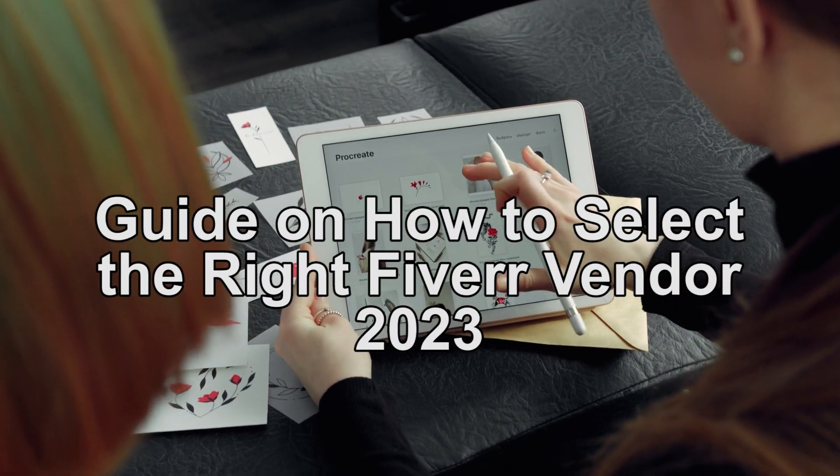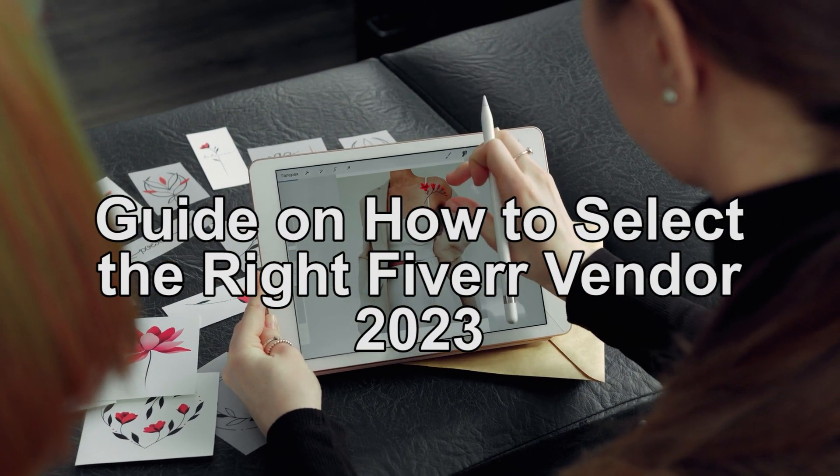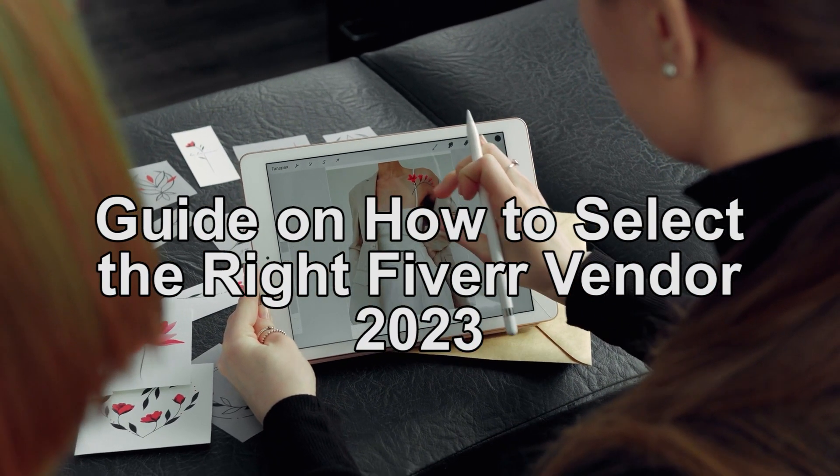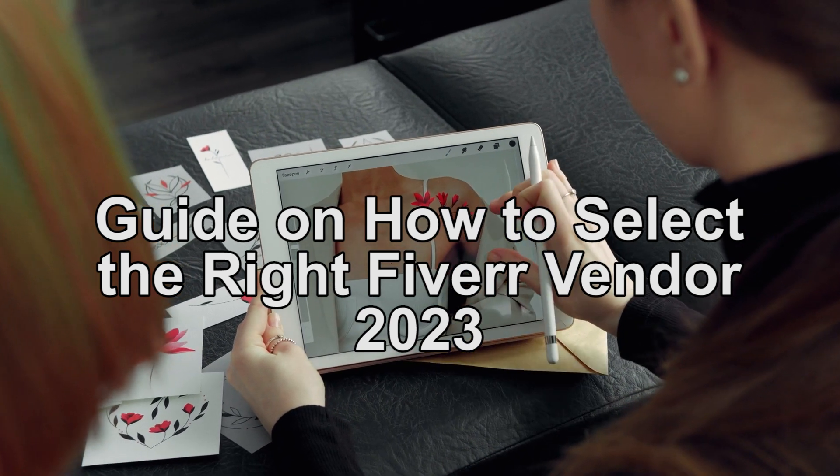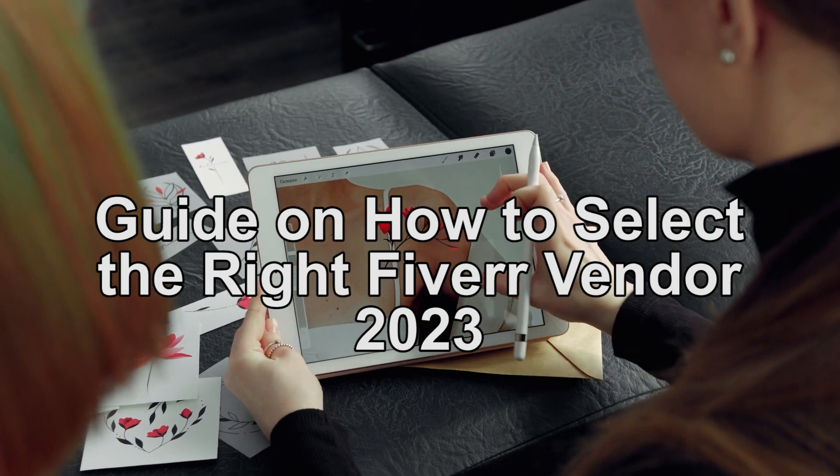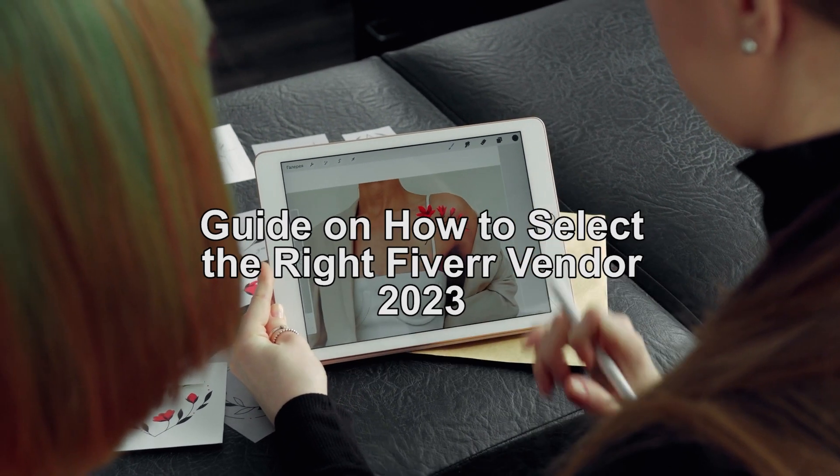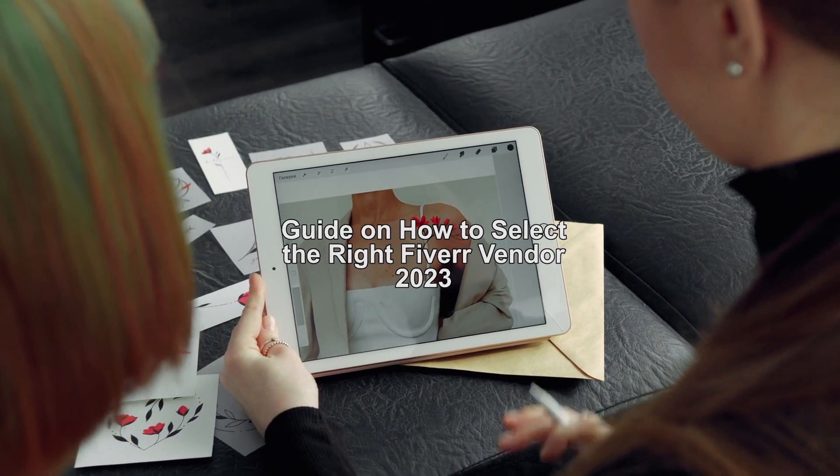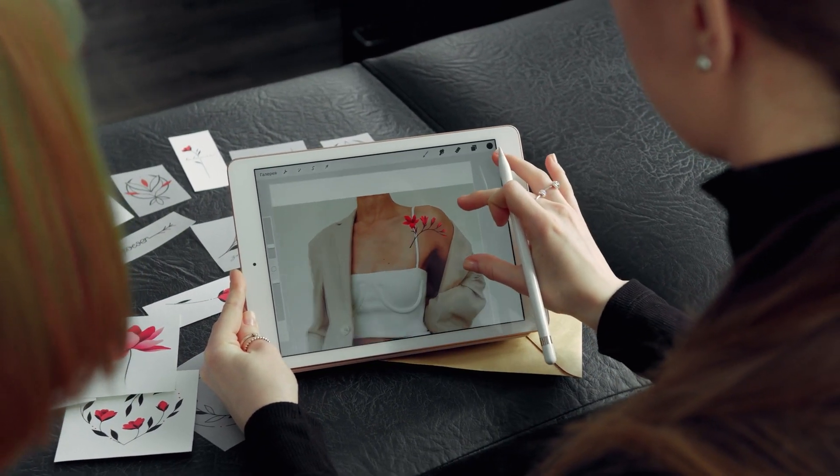Hey guys, what is up? In today's video, we're going to show you how to select the right Fiverr vendor for you. Are you looking for a quick guide on how to select the most ideal Fiverr vendor in 2023 for your project? Well, stay tuned because this one's for you.